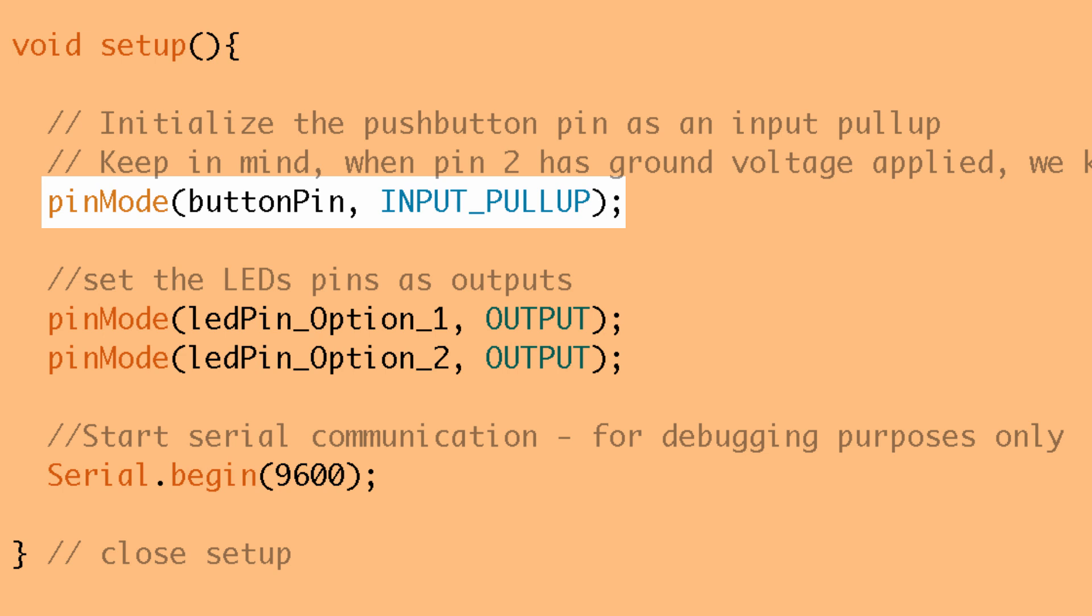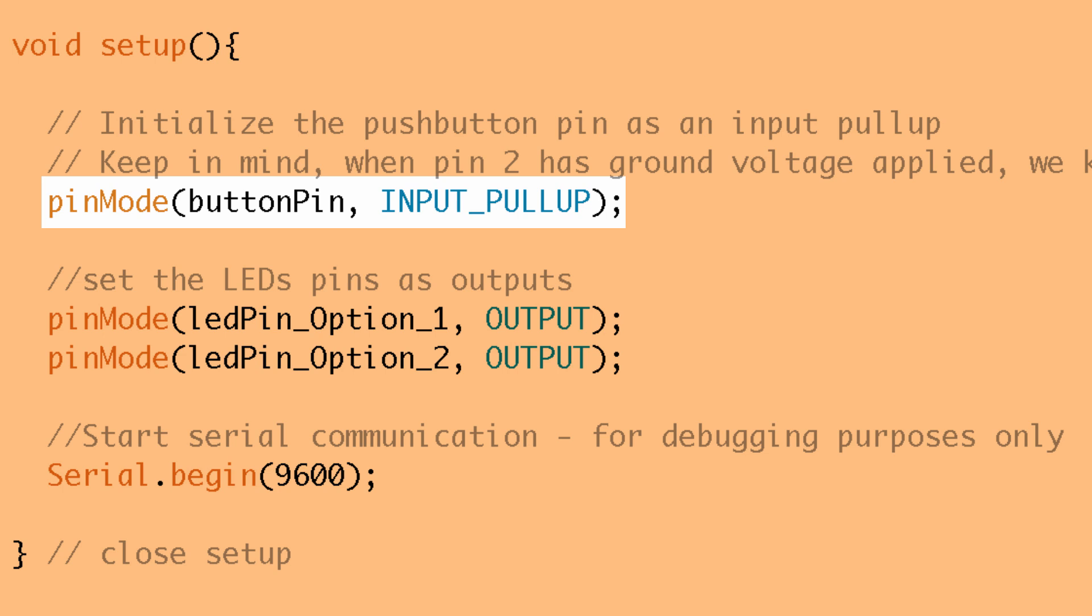But basically what we want to do is we want the state of that pin to be a known value when we're not pressing the button. Okay so when we set it as INPUT_PULLUP, what happens is there's an internal 20k resistor inside the Arduino chip and it connects that pin to five volts.